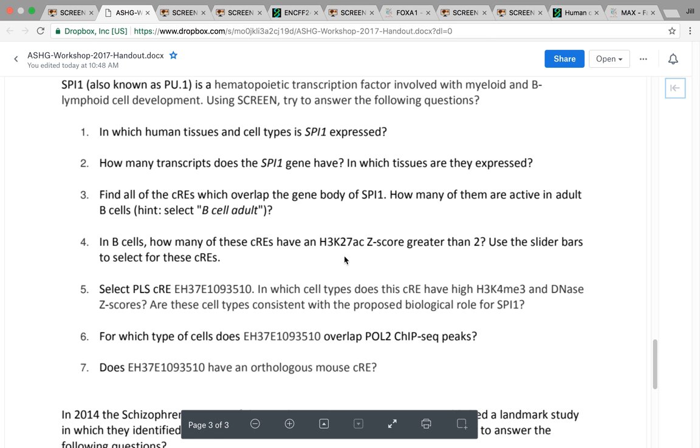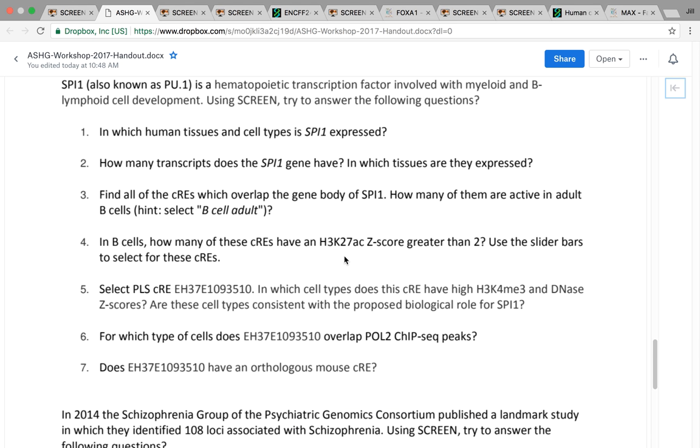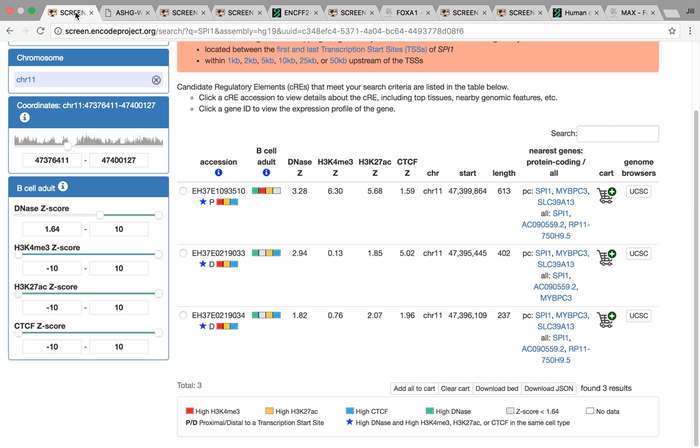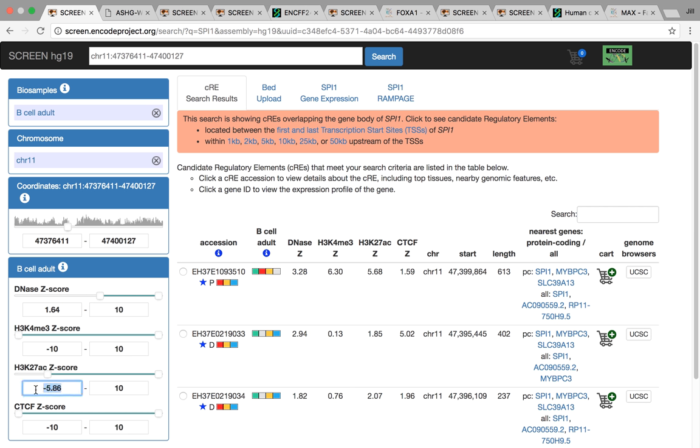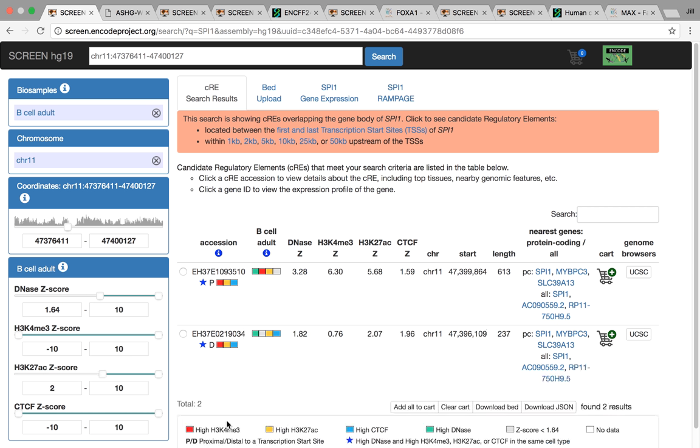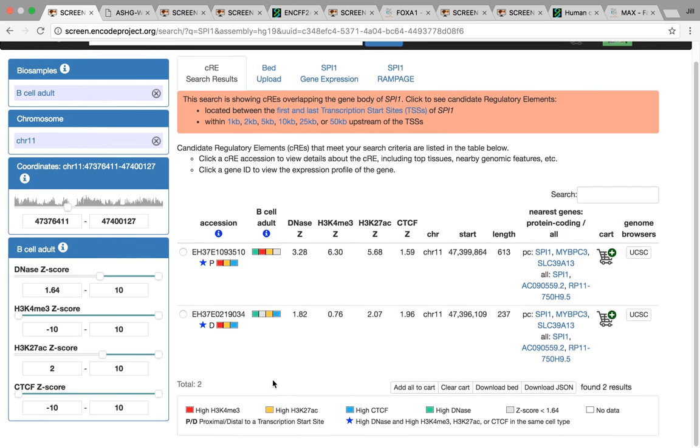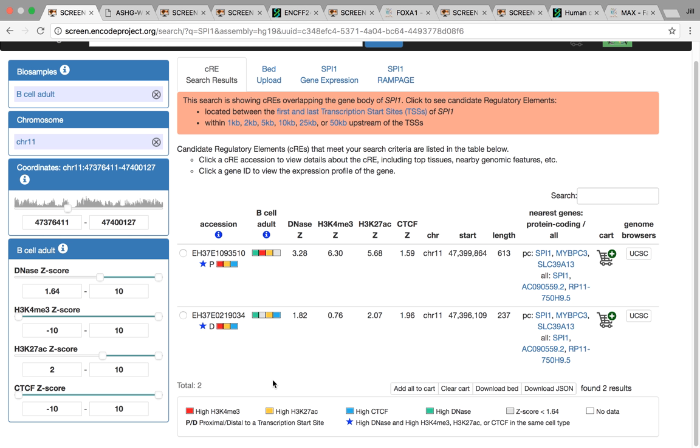The next step was to filter those that have a H3K27AC Z-score greater than 2. You can use these slider bars here. You can either slide it or you can directly enter it into the box. Here you can see it's narrowed down your search result to 2.